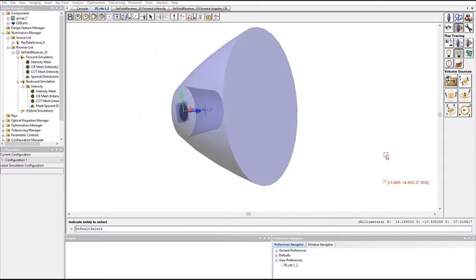Hello, and welcome to the Synopsys Optical Solutions Group training series. In this video, we will show how to use ray data files with backward and hybrid simulations in LightTools.